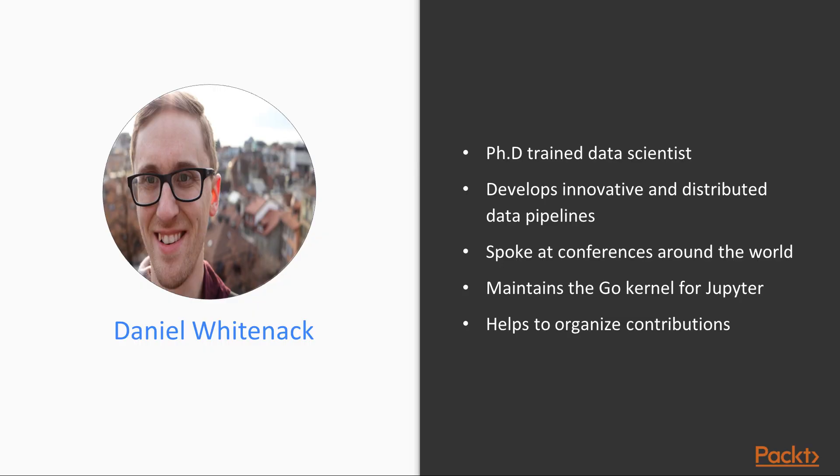Daniel Whitenack is a PhD-trained data scientist. Daniel develops innovative, distributed data pipelines in a variety of domains which include predictive models, data visualizations, statistical analyses, and more.